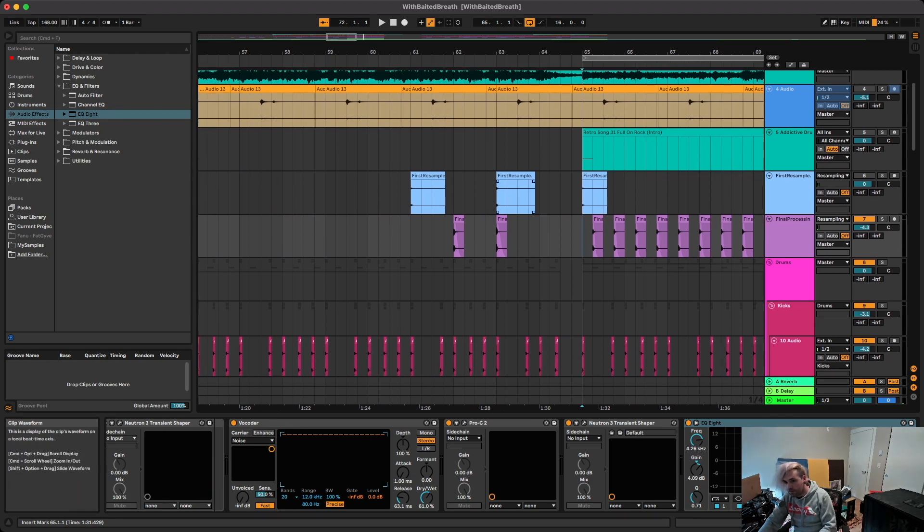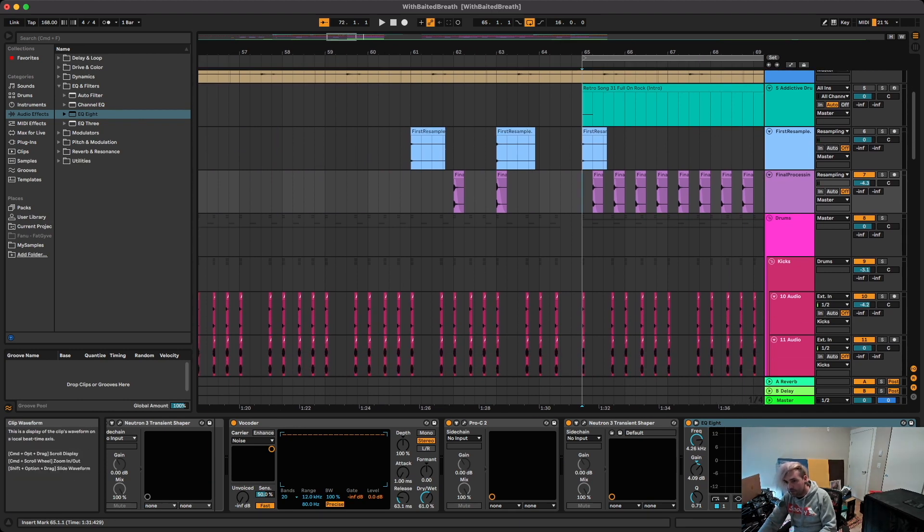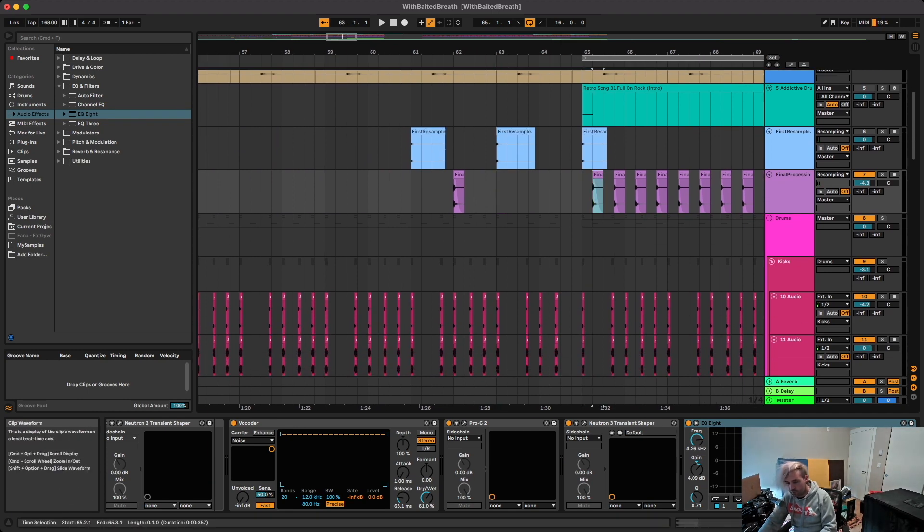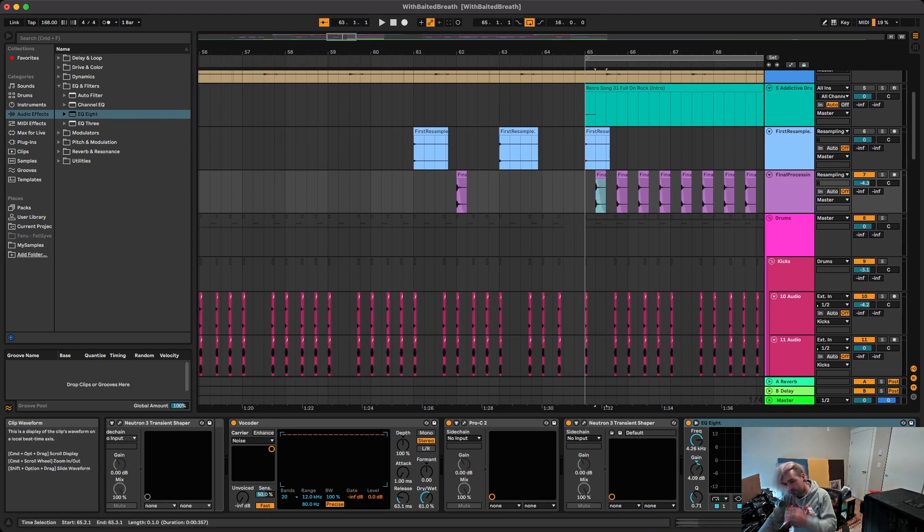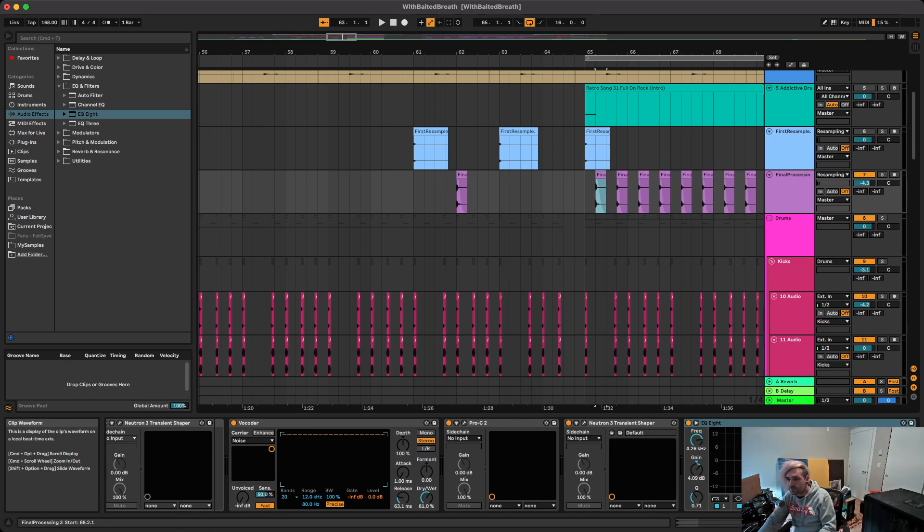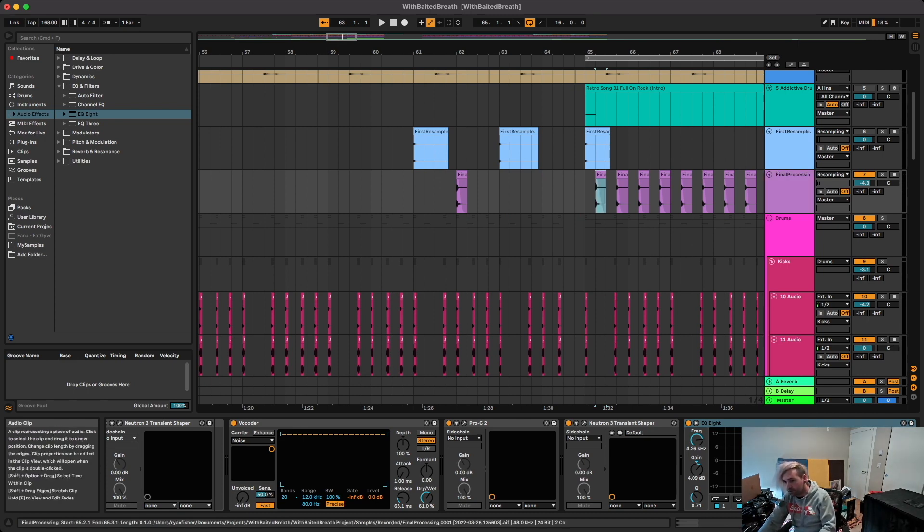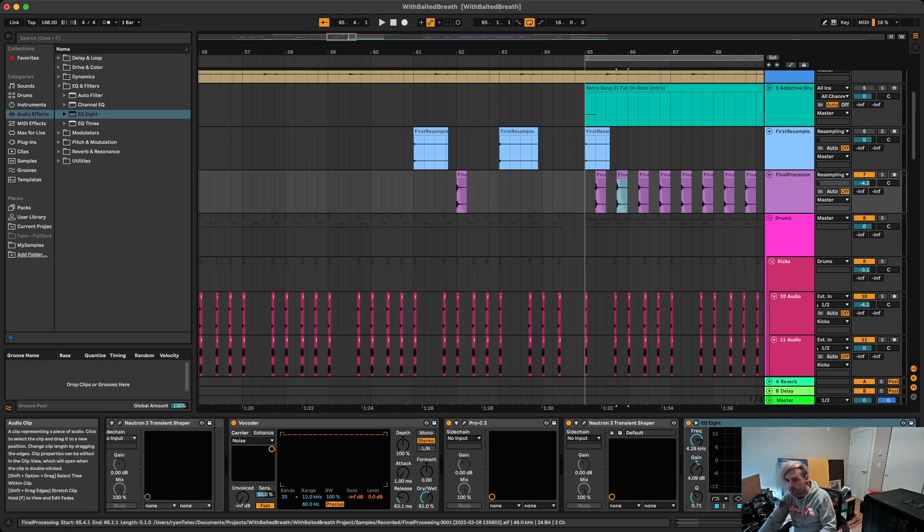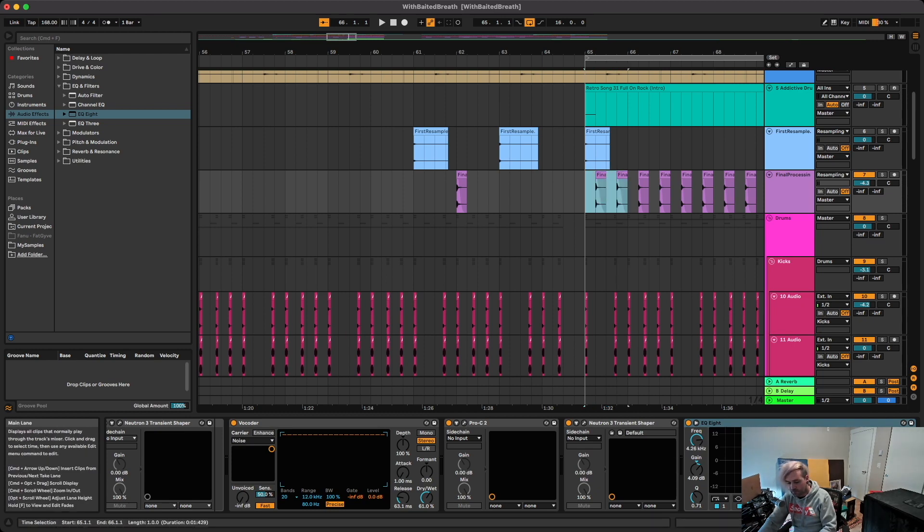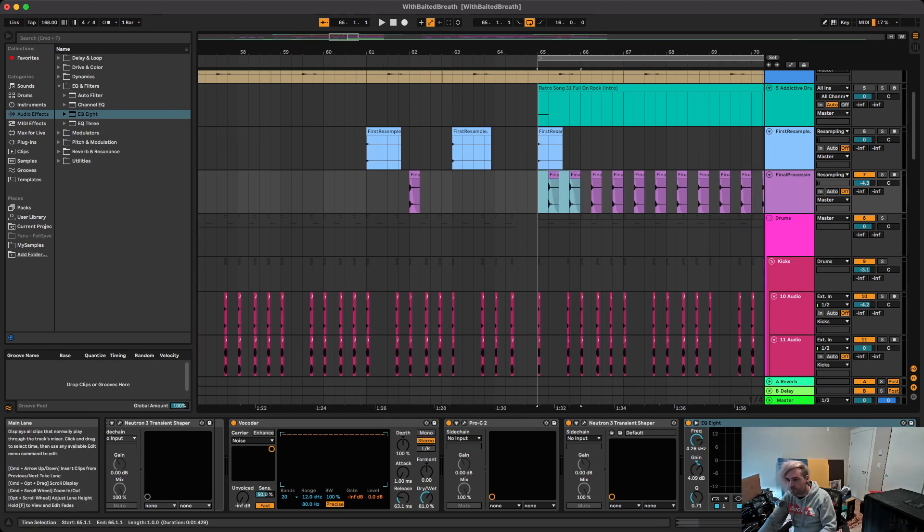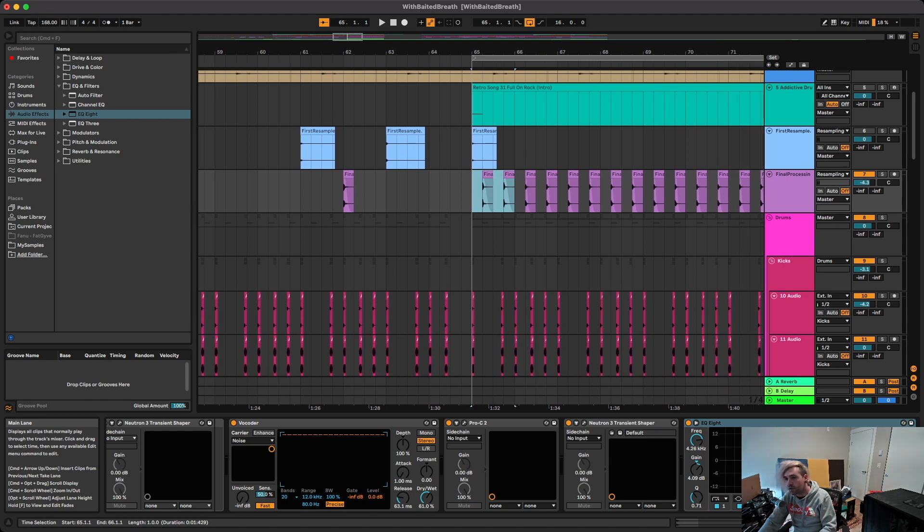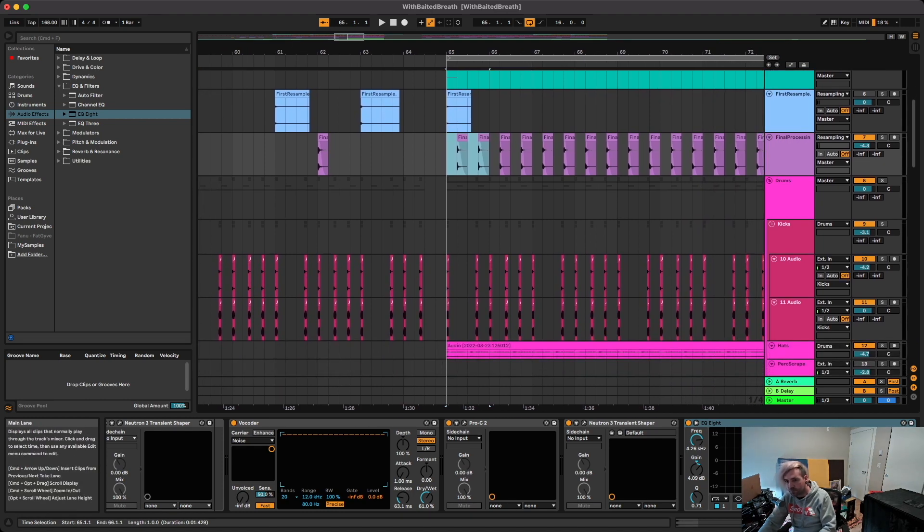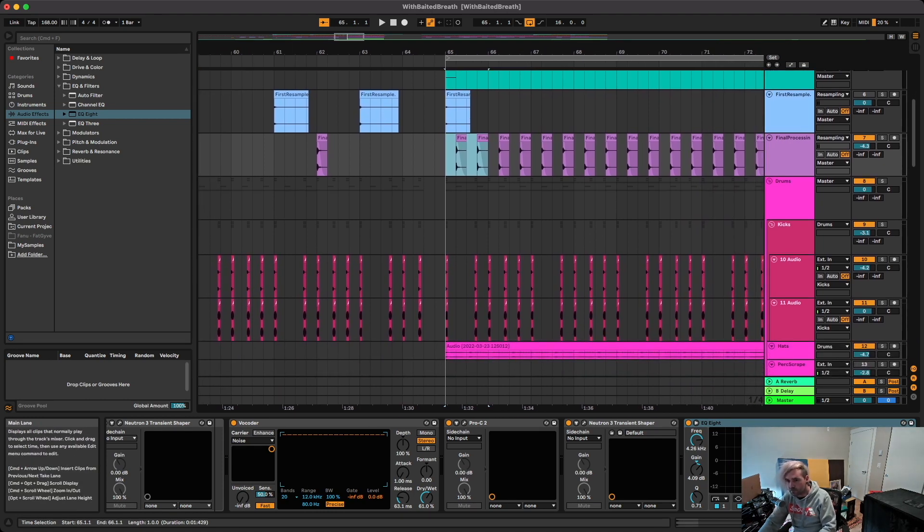There's a couple more that I made earlier today. We can see how those sound. I was actually using the same sample from Addictive Drums, so you can see how different these can sound just from different settings with the processing.